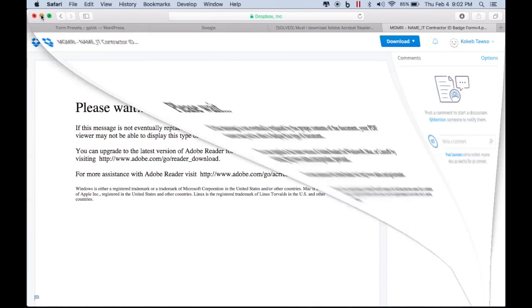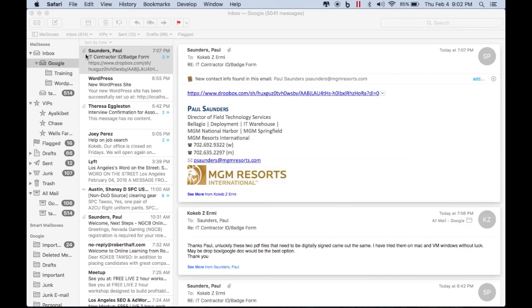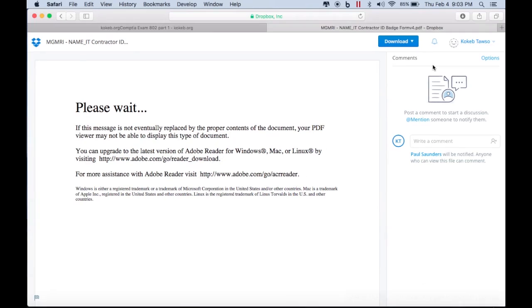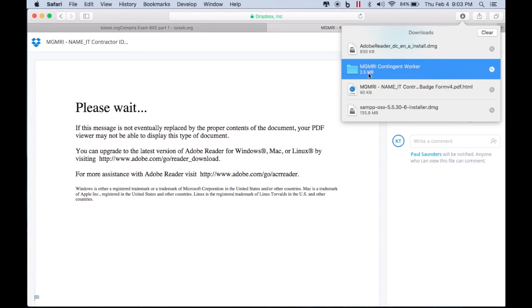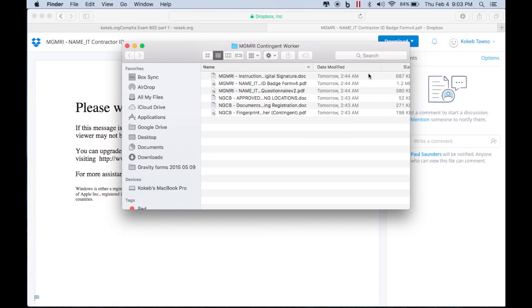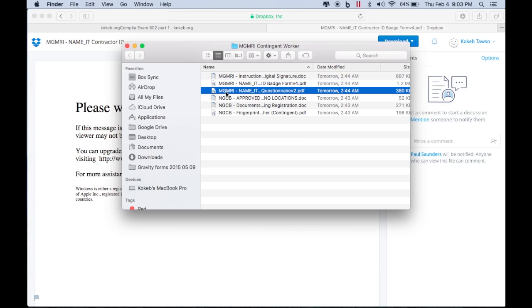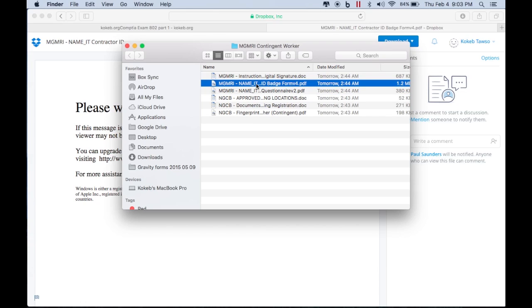And from here we're going to open it in Adobe Acrobat. Let's see, where is it? Okay, we open it and those are the files. So this is the one and this one is the second one.